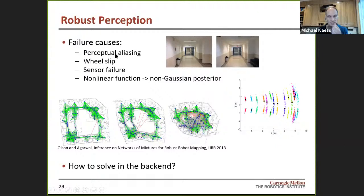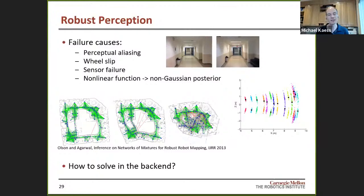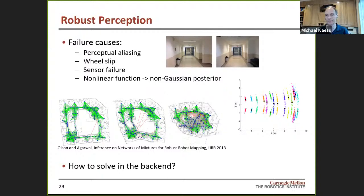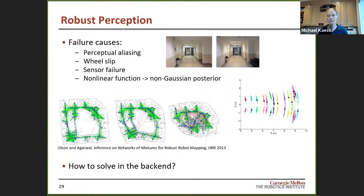Other failure causes include wheel slip — measuring wheel rotation doesn't tell you how far you moved if the wheel is slipping — sensor failure, motion blur, and lack of texture. Nonlinear cost functions also result in non-Gaussian posteriors that we still approximate as Gaussians in iSAM2. Another example: when dealing with range measurements underwater with sonar, you end up with bimodal distributions — a point could actually be in two different places — which you cannot model efficiently with a Gaussian density. The question is how to deal with this in the back-end optimization.